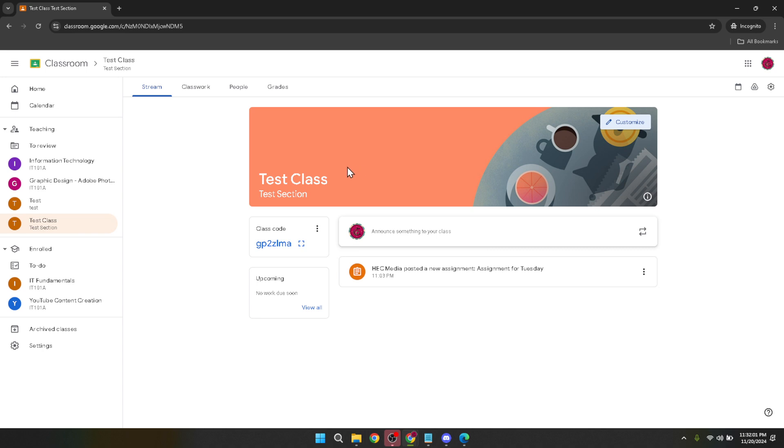Once in the Stream tab, look for the option that says, Announce something to your class. This is your key to creating a new post or announcement in your Classroom stream. Clicking this will open up a text box where you can type in your message or announcement. This could be anything from a welcome message, assignment reminders or even a brief on what the day's lesson will entail.